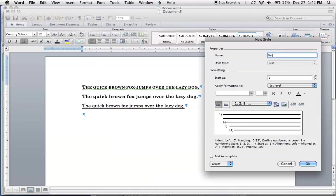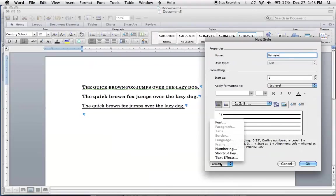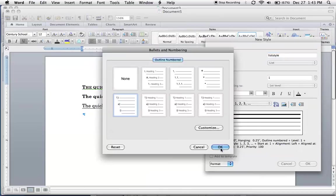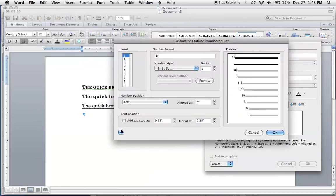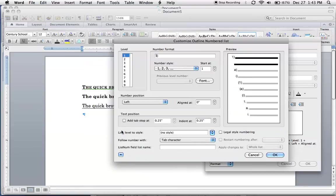Then go down here and select numbering. Click customize and this window will pop up. Looks like you're gonna have to click this button to open up the rest of the options.